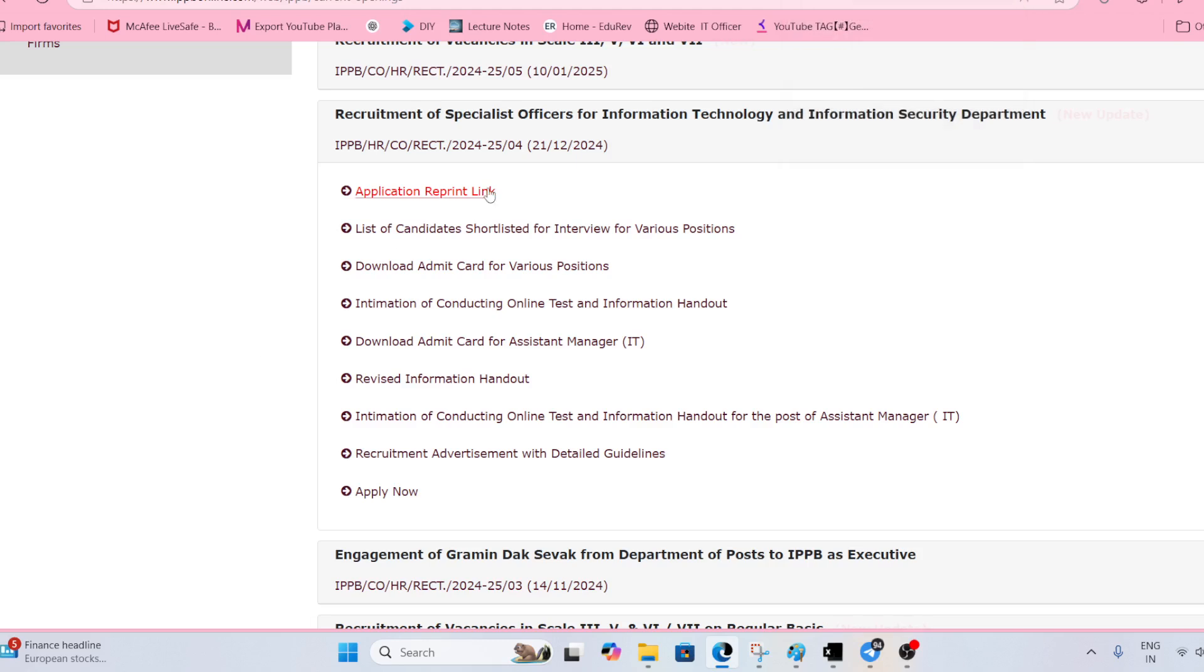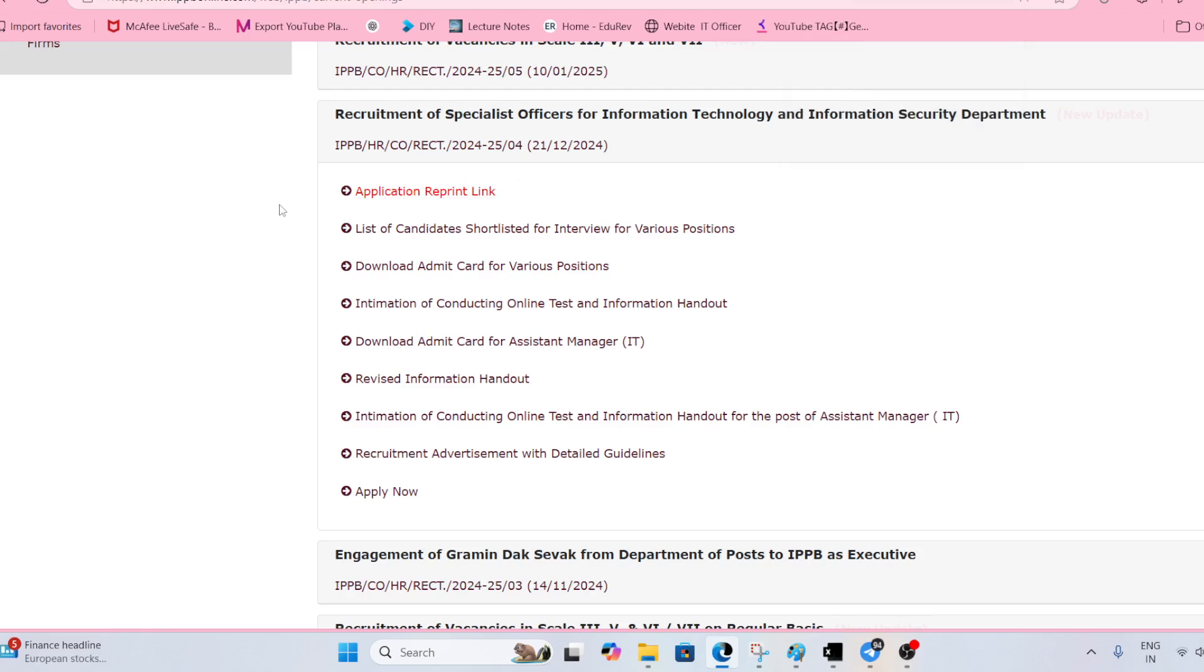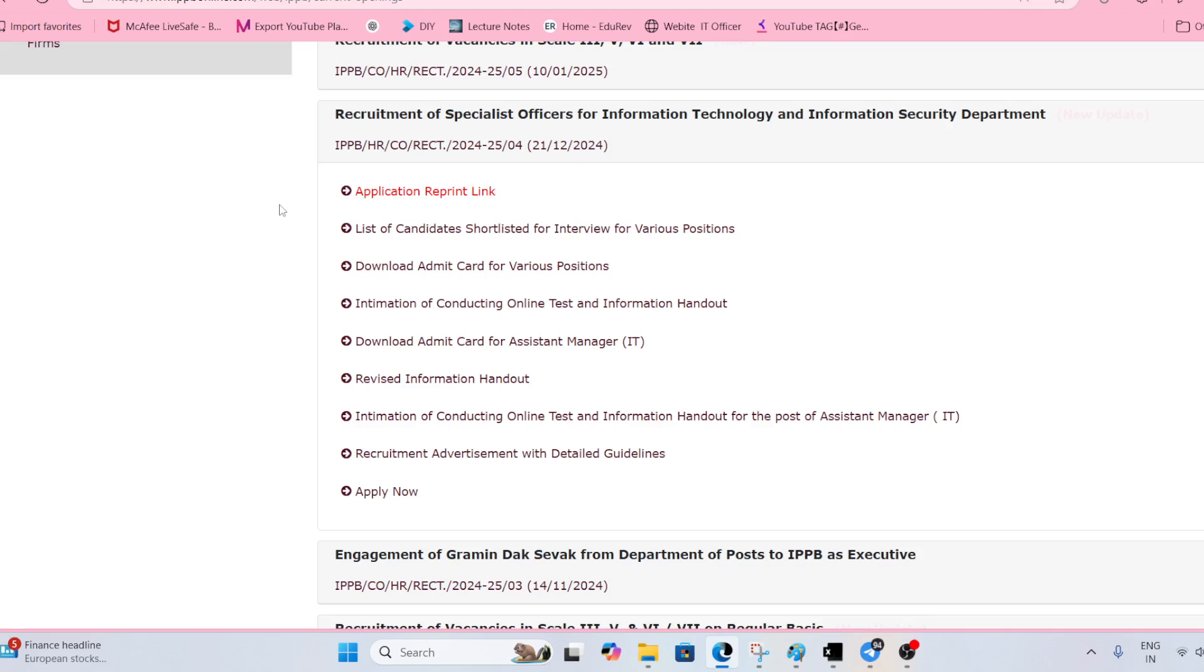In my opinion soon they are going to share another URL where you can download your admit call letter also. But as of now there is no URL, in a few upcoming days they are going to make it available.